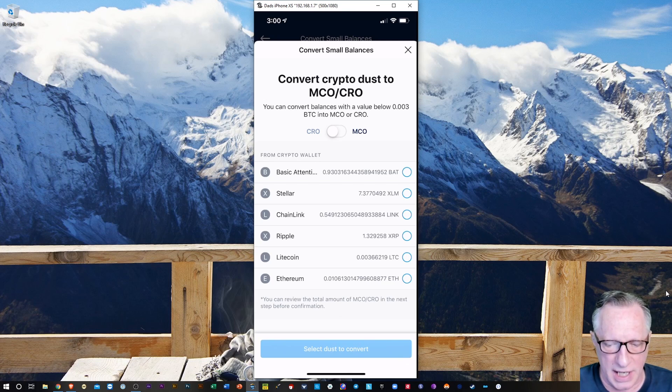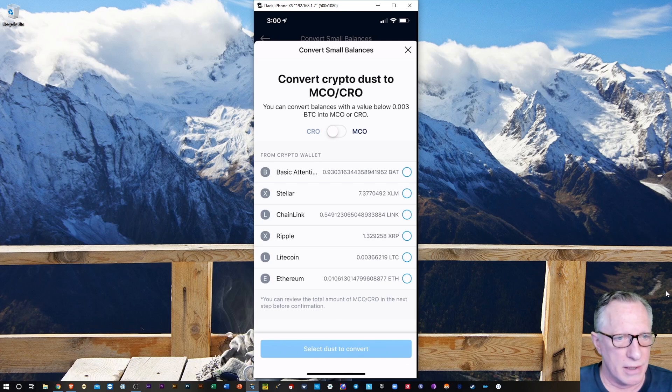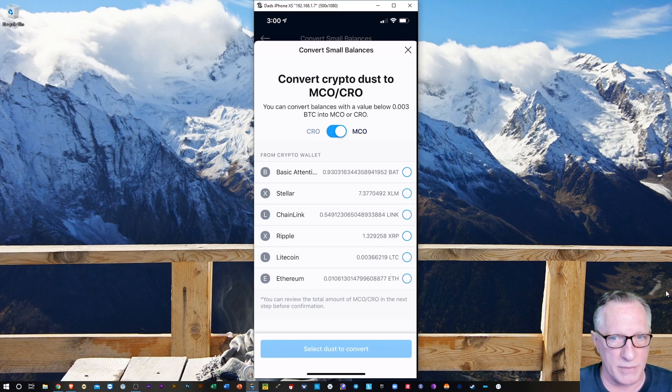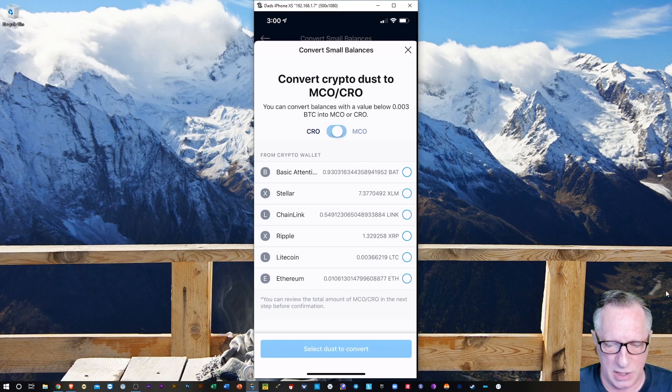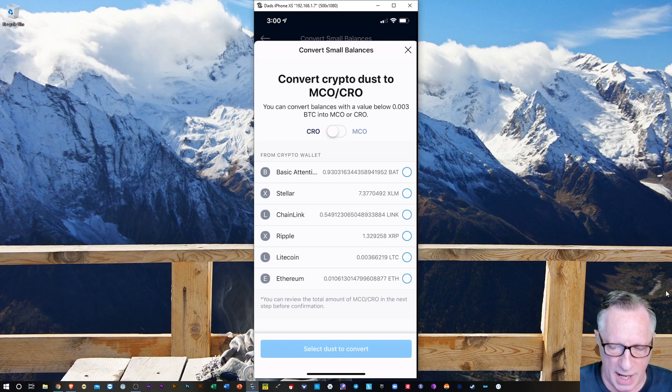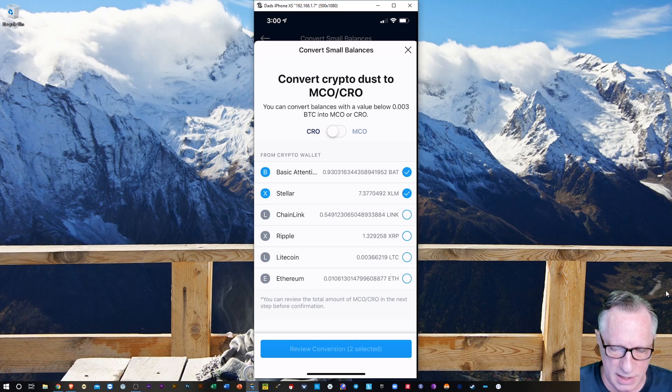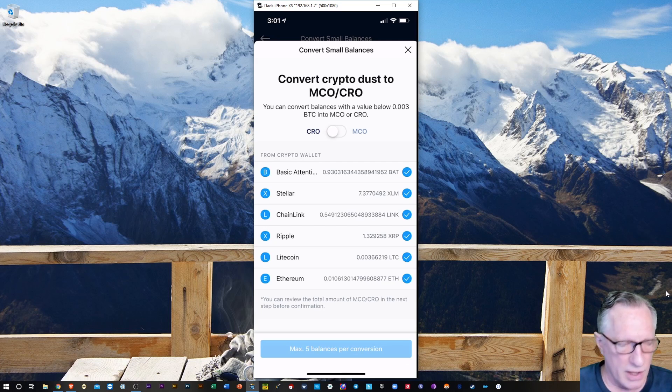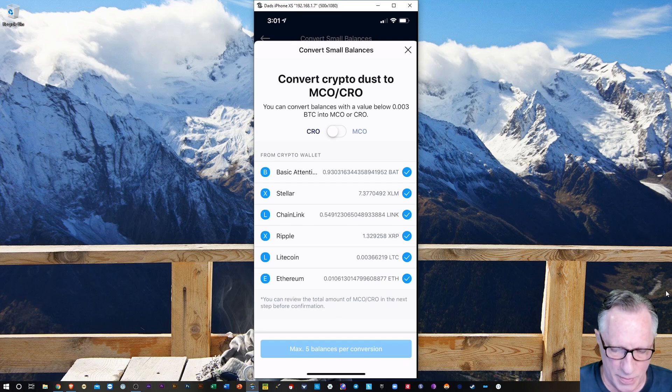Now up the top, there's the conversion target. You've got CRO or MCO, right? I'm going to keep it to CRO. And then we've got basic attention token, Stellar, Chainlink, Ripple, Litecoin, and Ethereum, which all have pretty small balances.